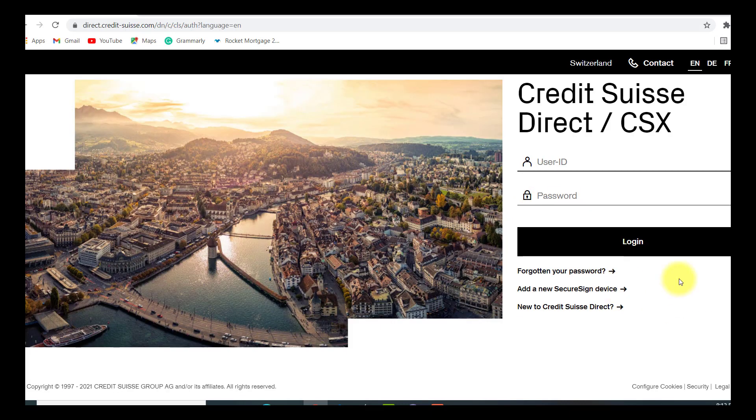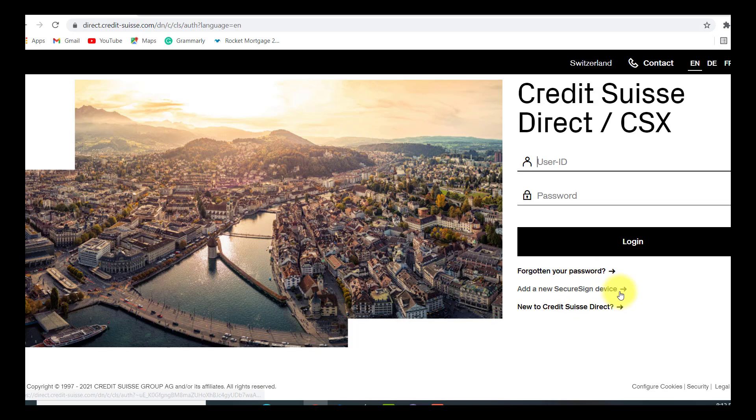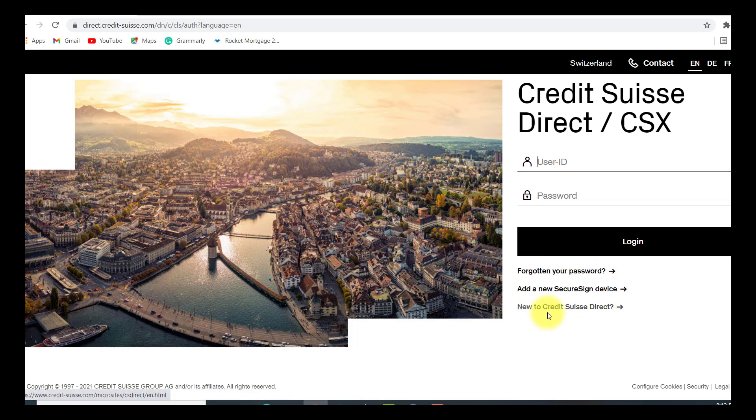If you have forgotten your password, then click on this link right here that says forgotten your password. If you want to add a new secure sign device, then click on this link. And if you are new to Credit Suisse Direct, then click on this link. Then you will be able to register for Credit Suisse online banking service.